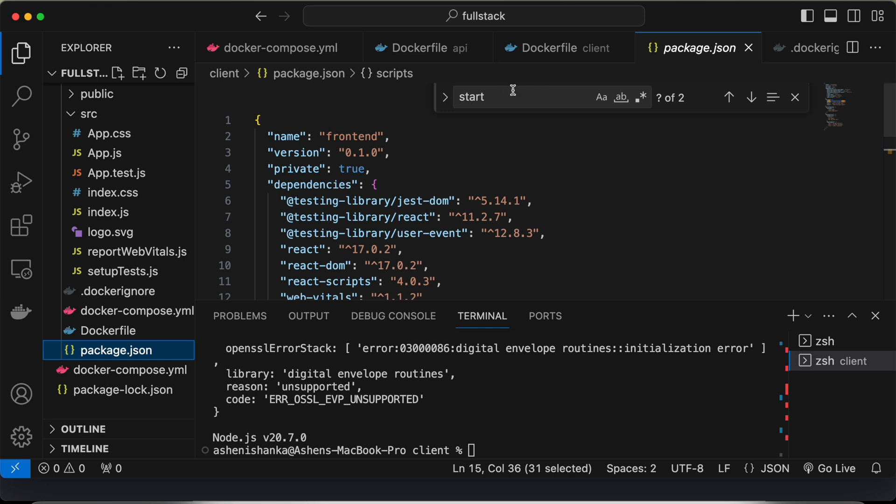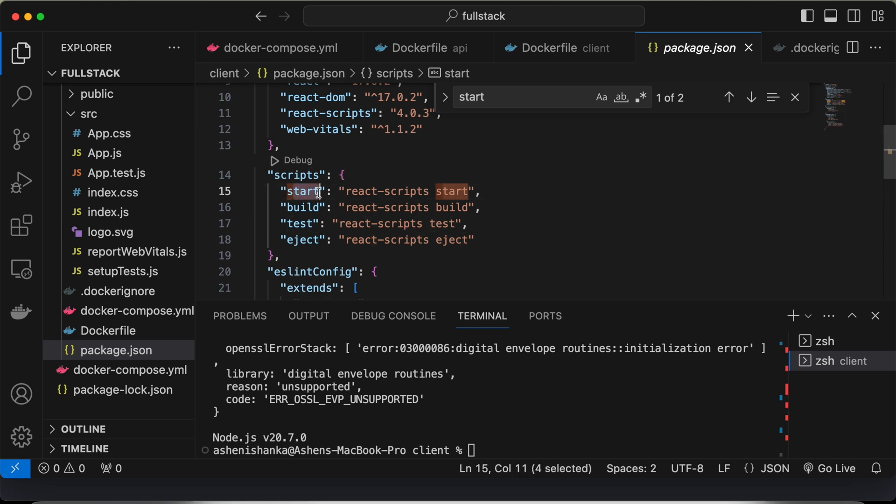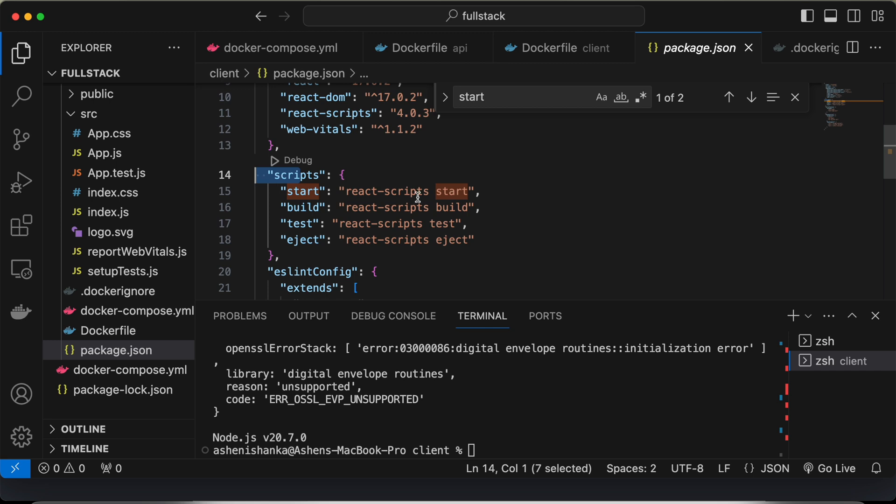Then you have to search for start in that file. You will see this start key value pair in the script key.